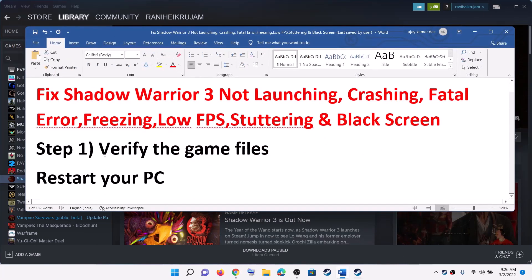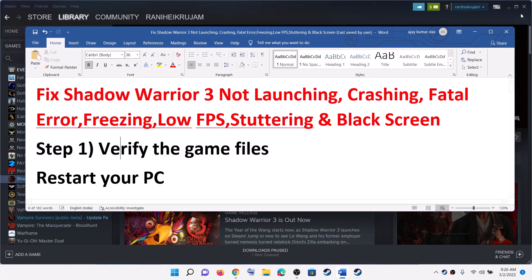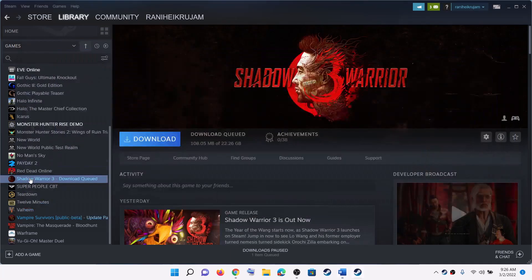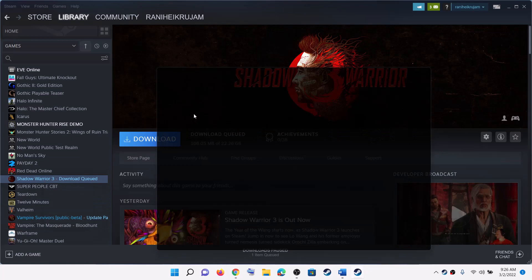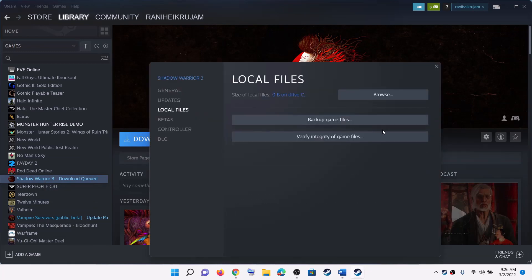The first step is to verify the game files. This has worked for many players so it might work for you. For this, go to Steam, make a right click on the game, select Properties, go to the Local Files tab, and then click on Verify Integrity of Game Files. After the verification, launch the game.